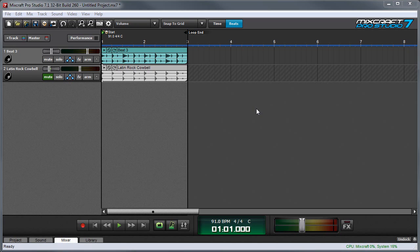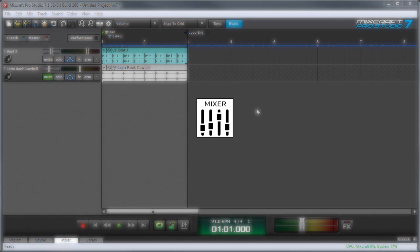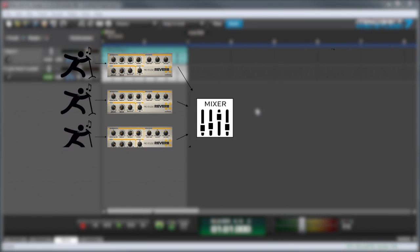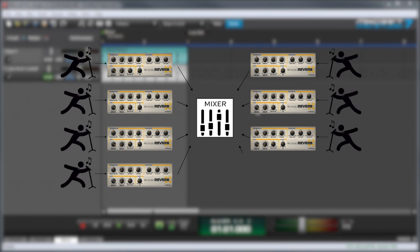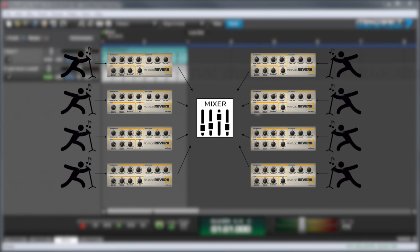There's a couple reasons why you'd want to do that. The first reason is because some effects tend to use a lot more computer resources than others, particularly reverbs. For example, if you had recorded 8 tracks with backing vocals, it wouldn't make sense to use a separate reverb effect on each vocal track.